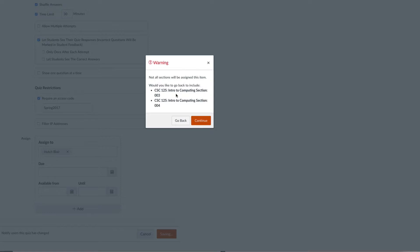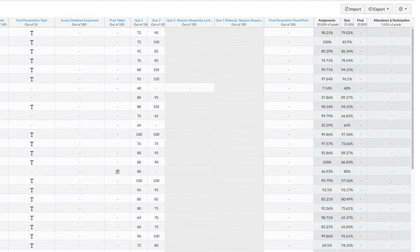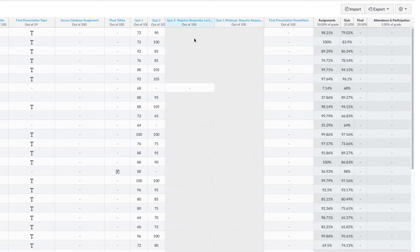Once you click save, a warning will pop up that not all sections or students will be assigned with this item.